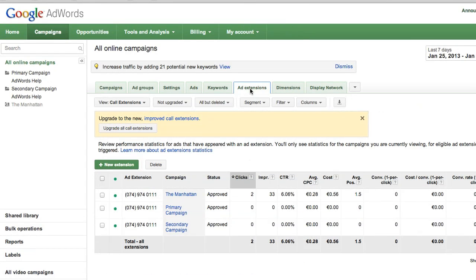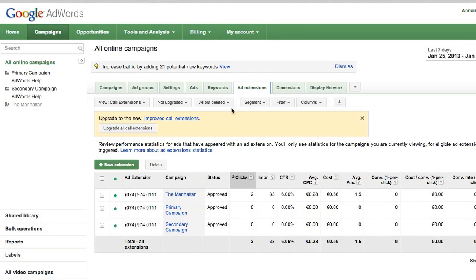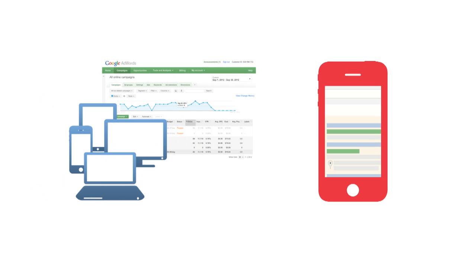Like with ad groups, keywords, and placements, you'll want to make sure that all the extensions in your secondary campaign are also present in the primary campaign. If not, add them now. Keep in mind that while copying call extensions from your secondary campaign to your upgraded primary campaign, you will see a box giving you the option to upgrade them to improved call extensions. We recommend you wait until the merging of the campaign is complete before upgrading your call extensions.